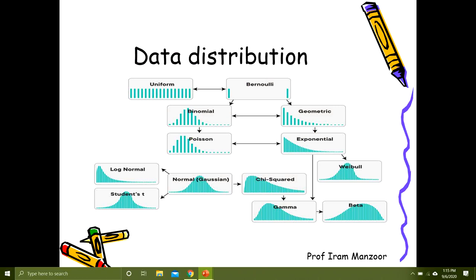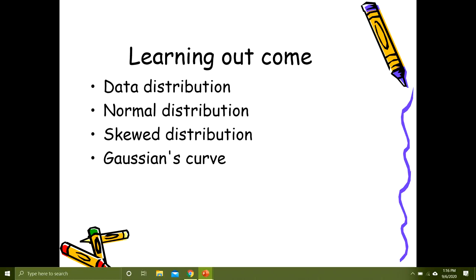The learning outcomes of today's lecture will be discussing how data presents itself in the population — what is normal distribution, what is skewed distribution, what are the characteristics of the Gaussian curve, and how do we interpret the Gaussian curve.